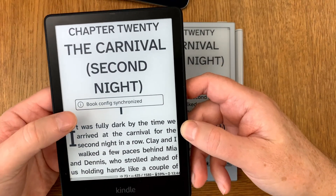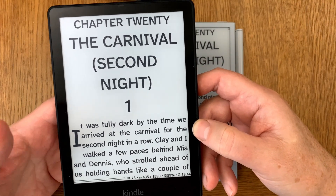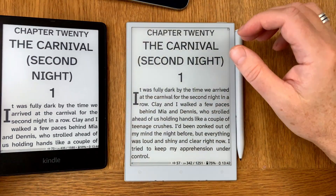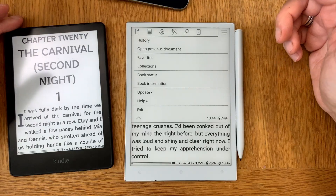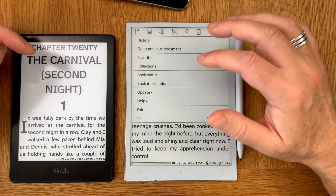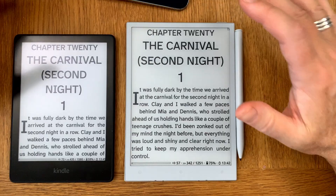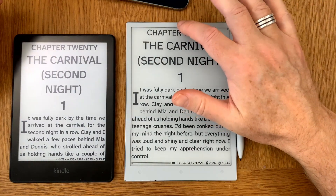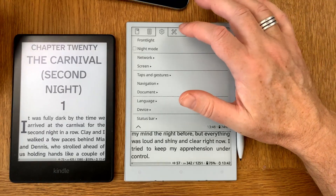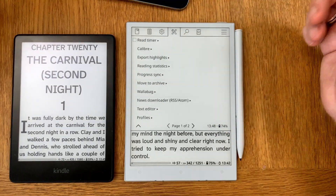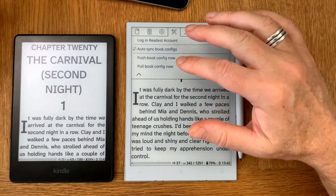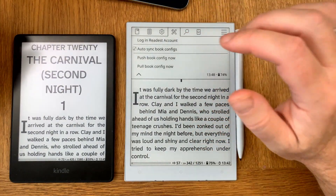To push this reading progress from the Kindle, I just tap in the corner. You do this by installing the Readest plugin — I have a video on my channel on how to do that. In the latest version of the plugin you can now add these gesture types. You need to remove the old version and download and install the latest Readest plugin version, which you can see installed here.